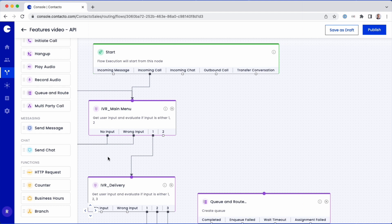Our example company wishes to route rewards customers to a special customer service queue. To do this, we need to query a database for customer information.